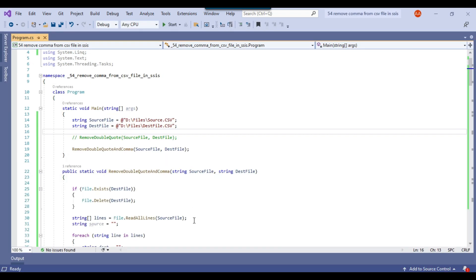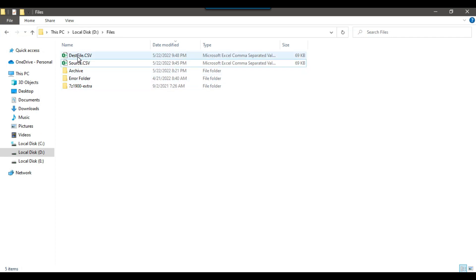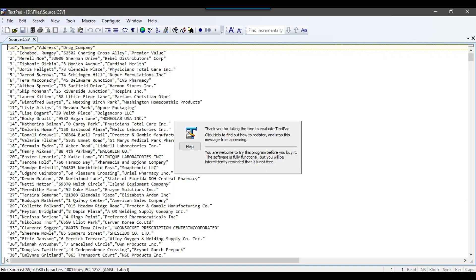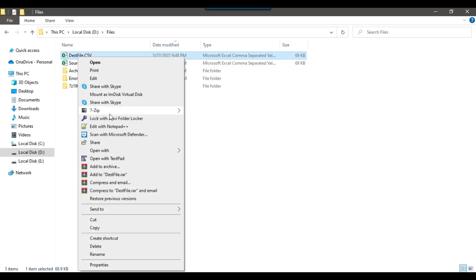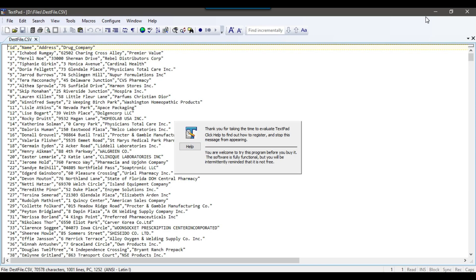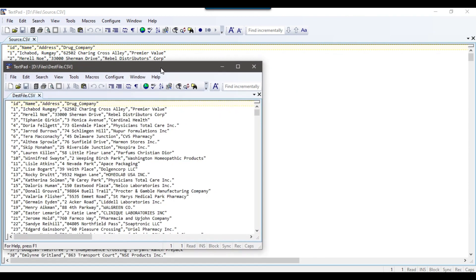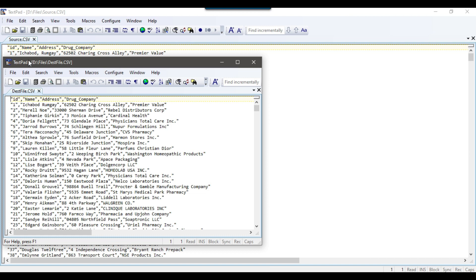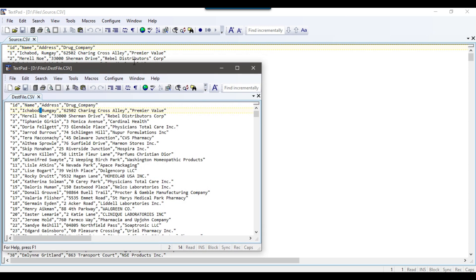The app ran fine. Let me go back to the D:\files location — you can see that a new file dest.csv got created. Let me open my source file in Notepad and then open my dest file as well so I can compare the two records. If you look at the second record, there was an extra comma after 'Ichabod', but in the destination file there is no extra comma — the extra comma has been removed. And if you look at the third line, there was an extra double quote after 'distributors', but in the destination file there is no extra double quote. The extra double quote and the extra comma have both been removed from the file.